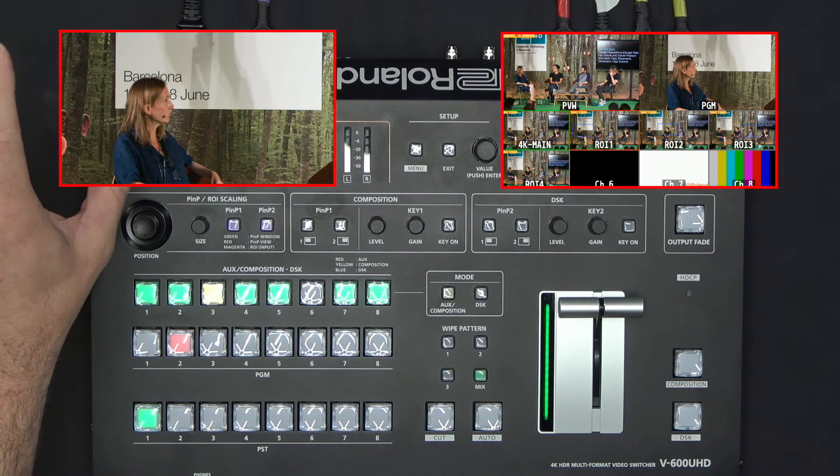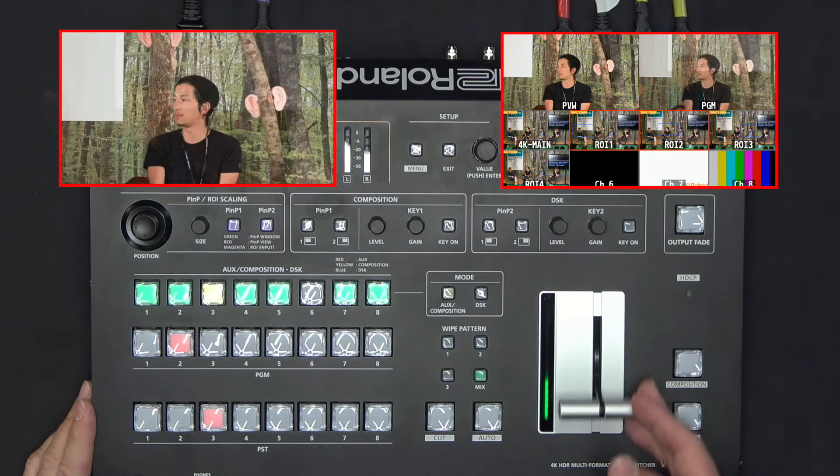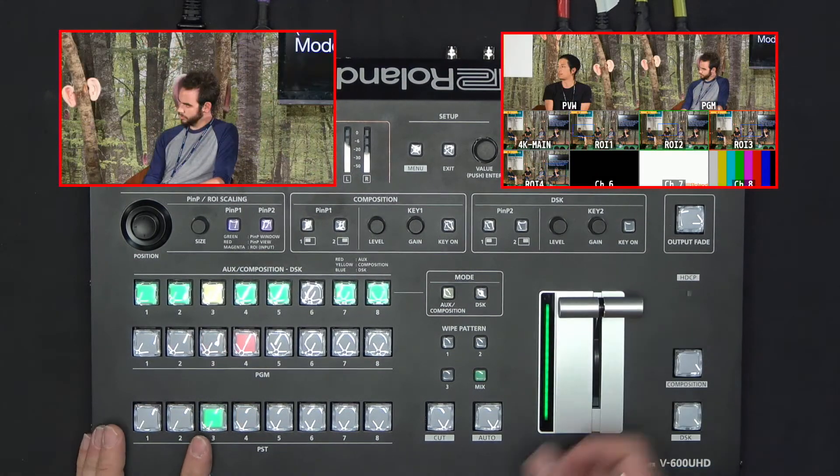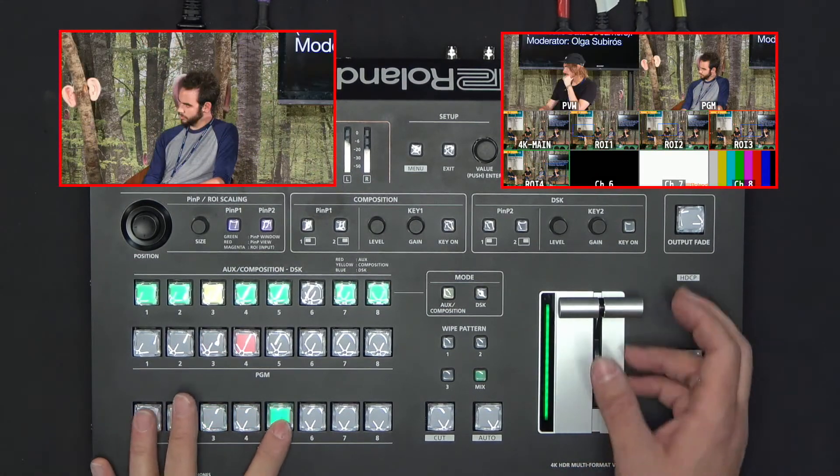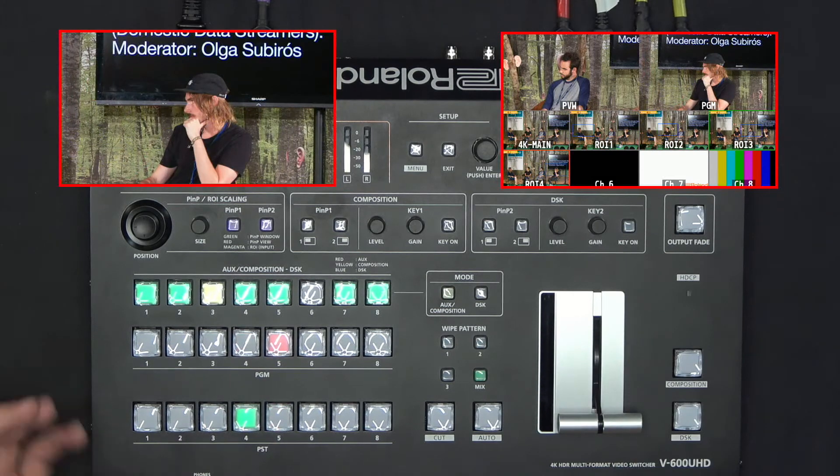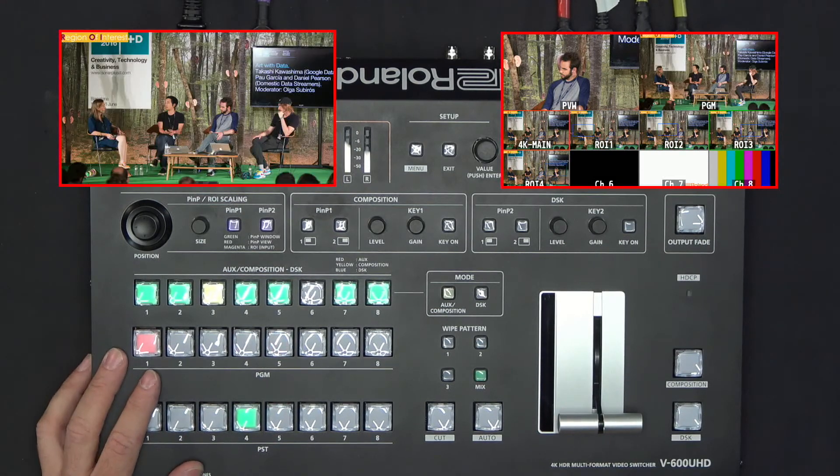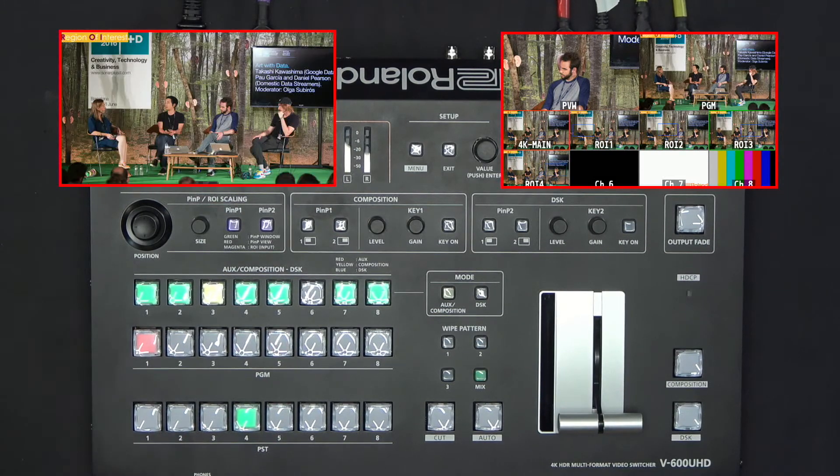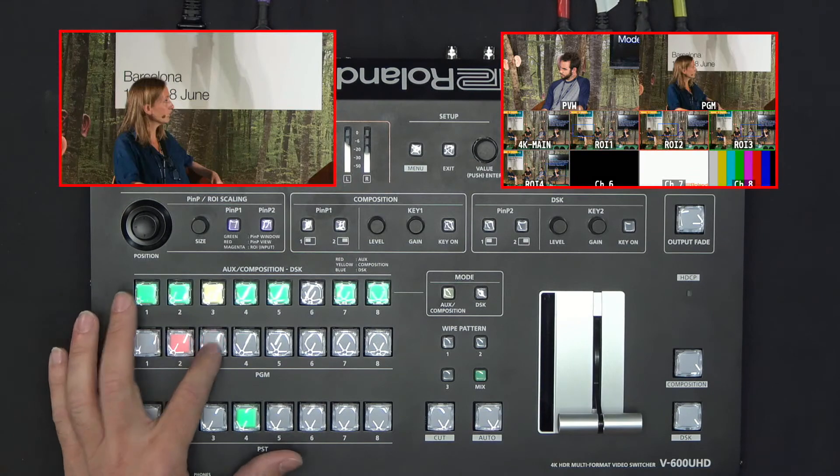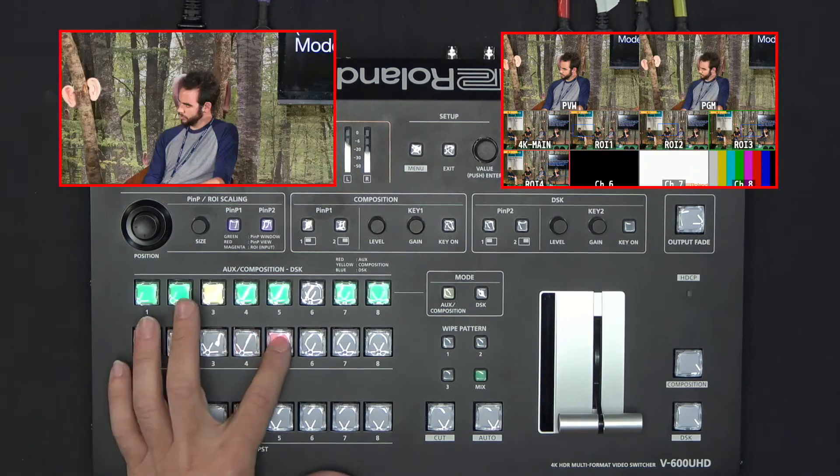I can repeat this for the different regions of interest, and I can pretend that I have five cameras when in reality I have one 4K shot and I am cropping four different regions of interest.